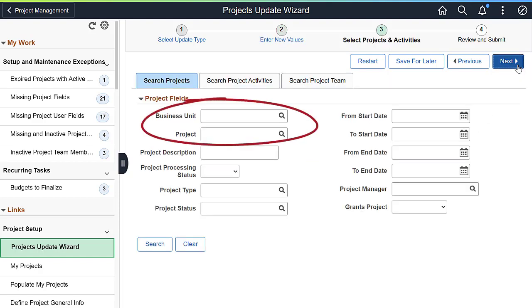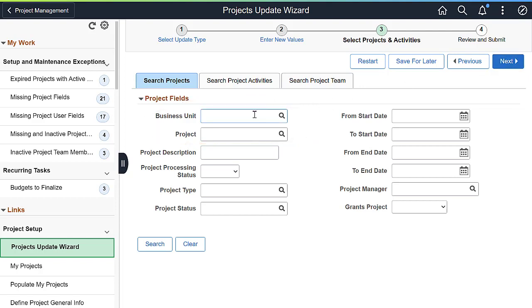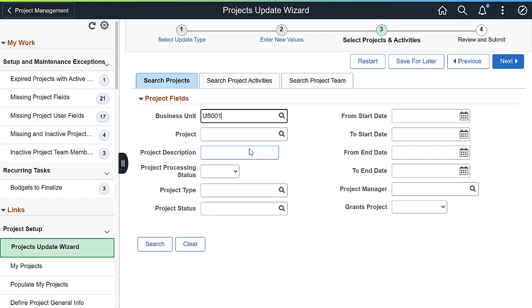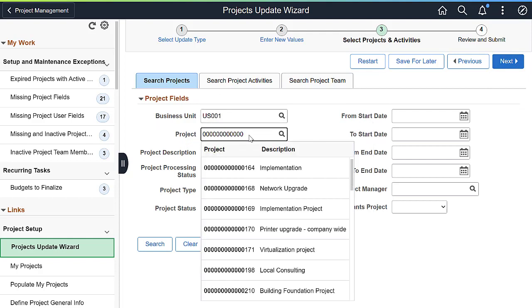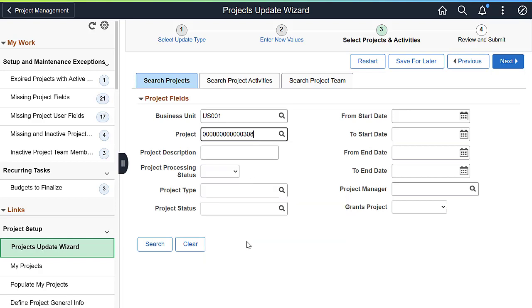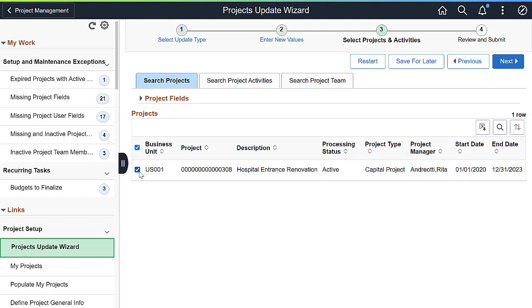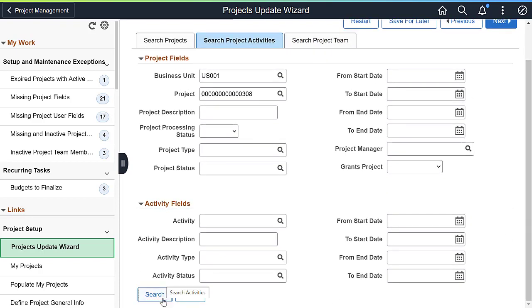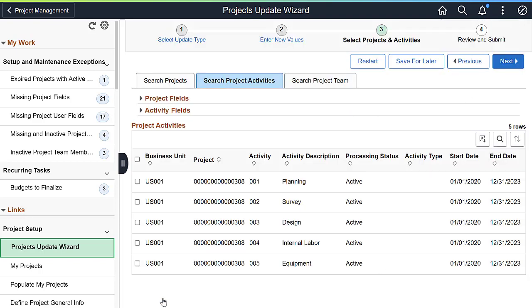In step three, use the search criteria to identify the specific projects to update. You can update a single project or multiple projects in a single action. Next, identify the activities to update, and then identify the project team members to update.